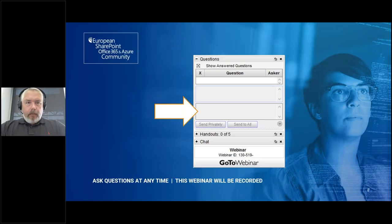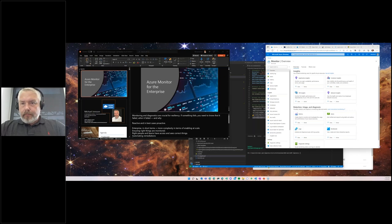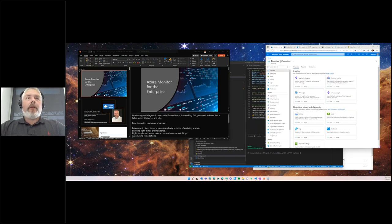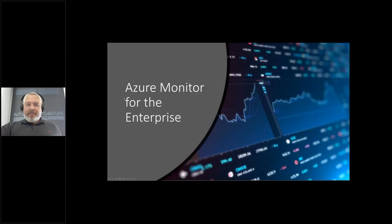Hello, Orla. Just a moment — show my screen. Are you seeing my screen? Yes, perfect. I can see your slides and your demo there. Perfect, then I'll start.